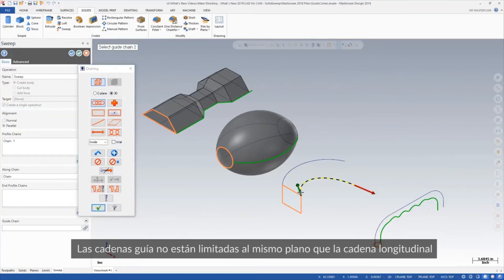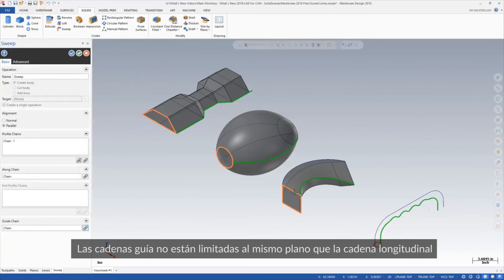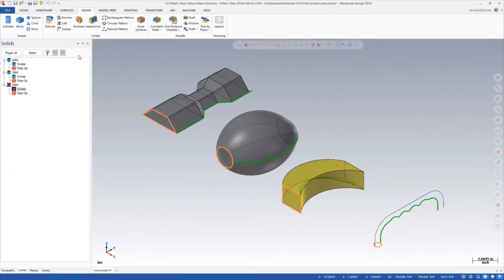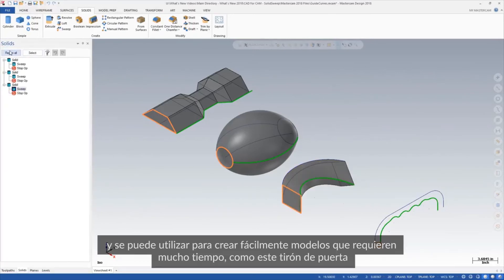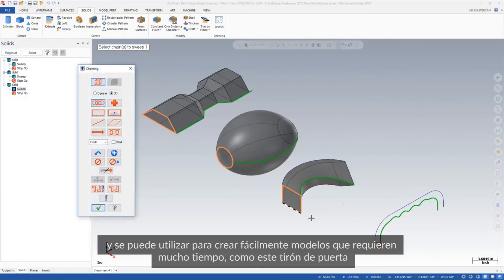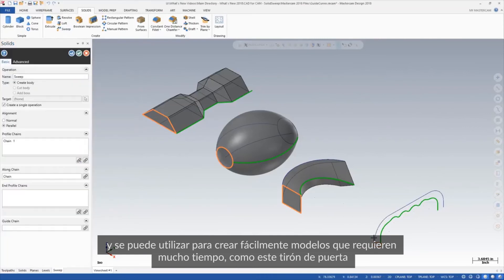Guide chains are not limited to the same plane as the along chain, and can be used to easily create previously time-intensive models like this door pull.